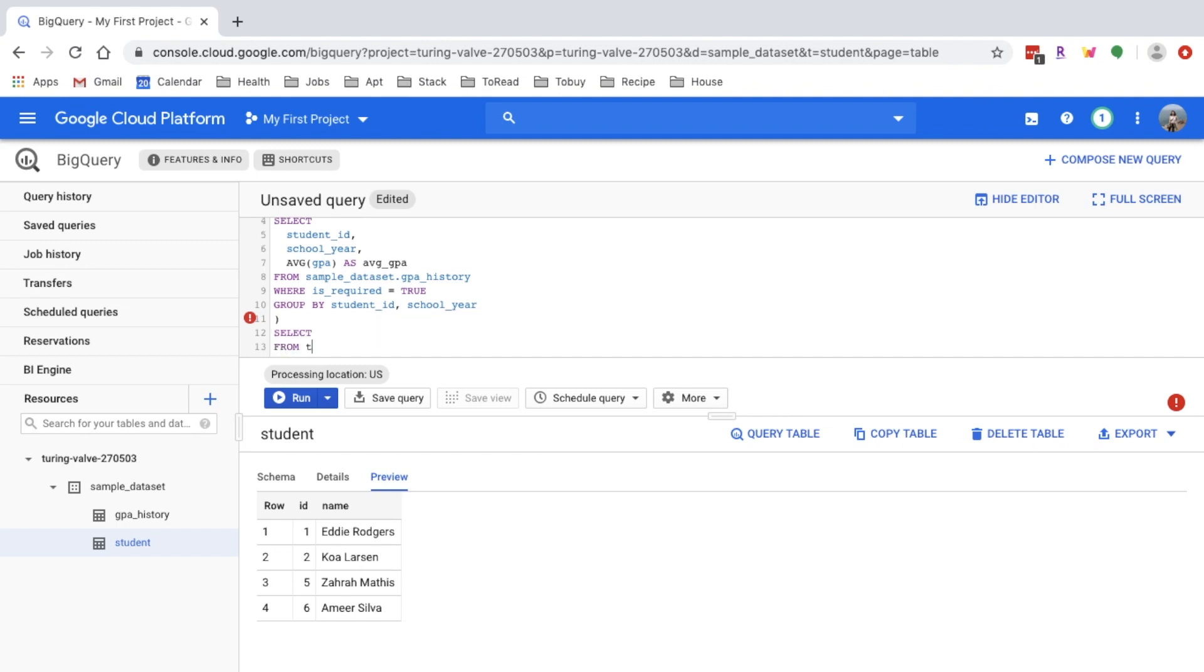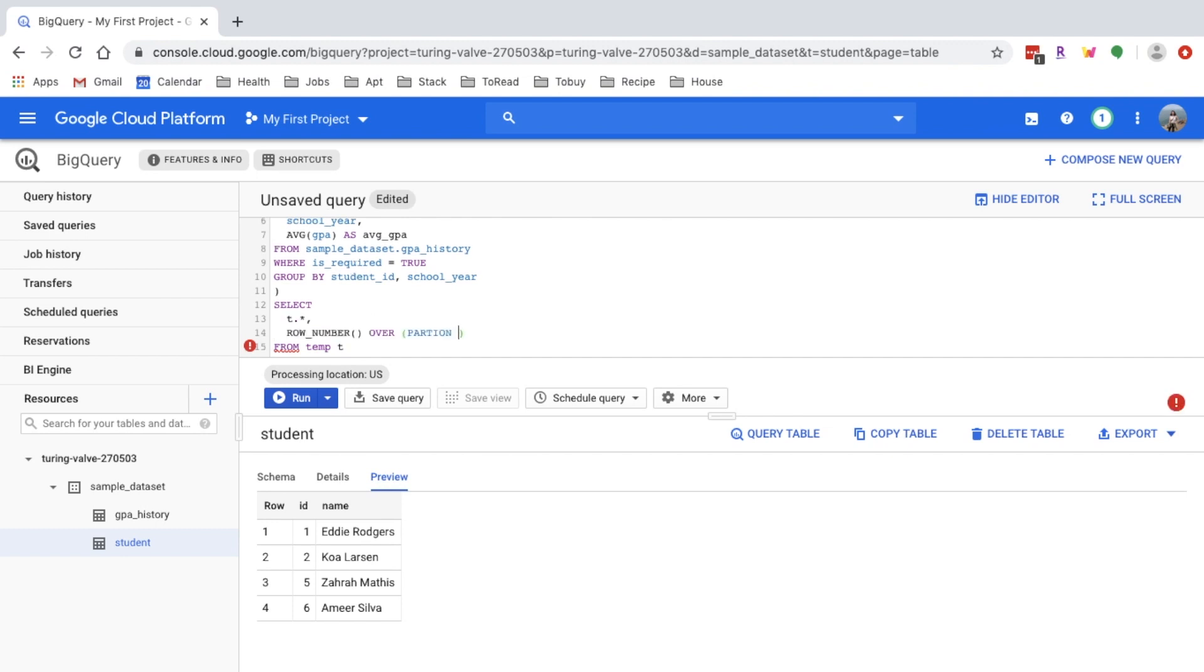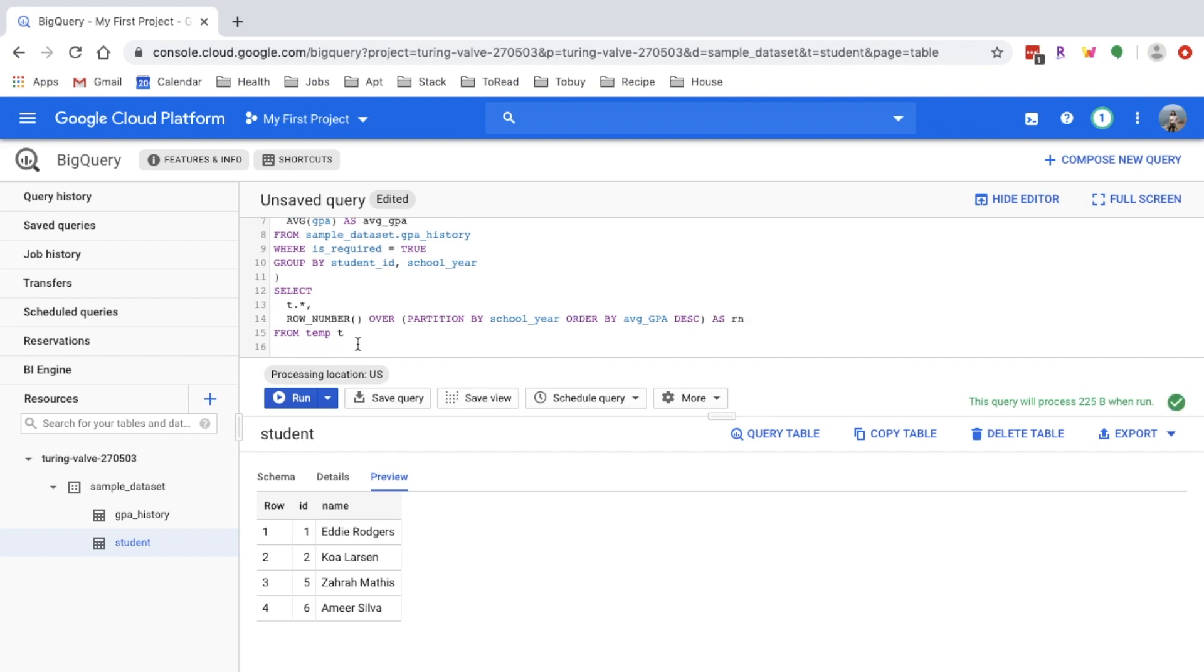I want to create the row number here. Partition by school year because we want to rank per school year. Then we want to order by the average GPA in descending order. I'll give it a name. Just call it row_number. Next step, I'll join the temporary table with the student table using the student ID.